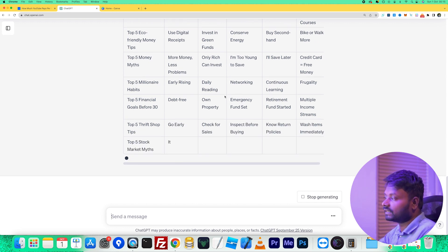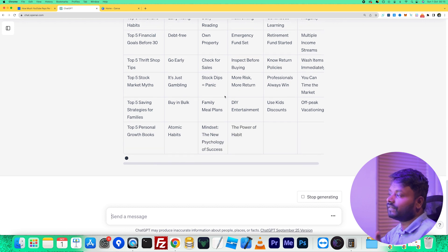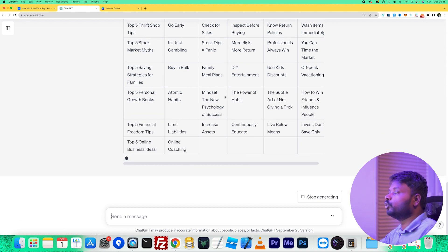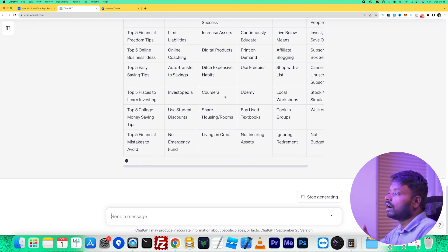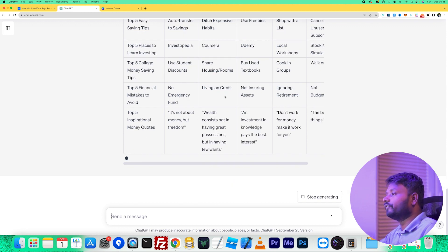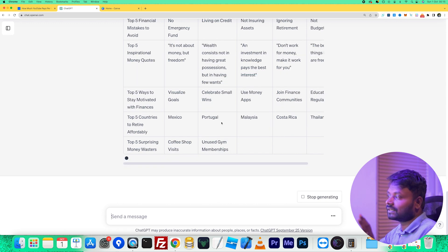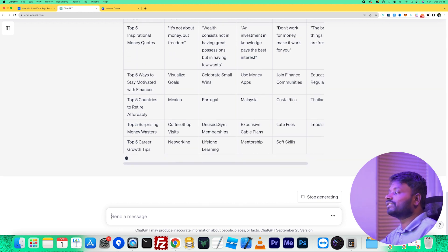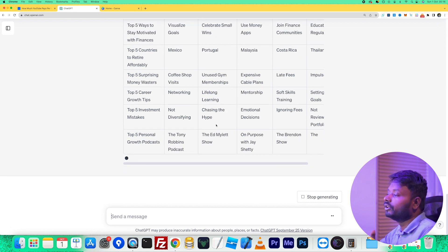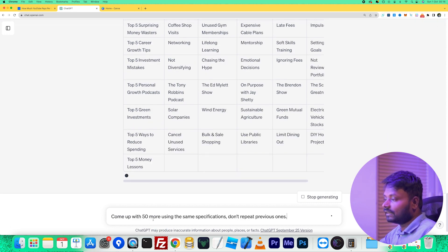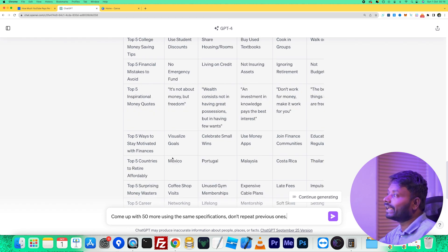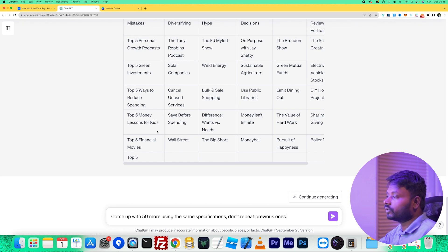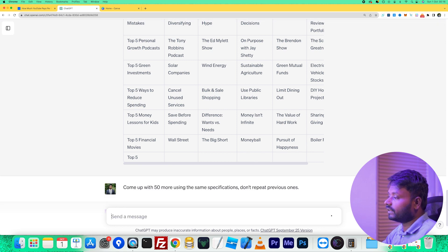After 50 are created it will stop. The reason I say 50 is that when you ask for 100 or more, ChatGPT can produce lower-quality lists. When you ask for a smaller number, it does further research and gives you higher quality results. That said, once 50 are complete, if you need more you can prompt: 'Come up with 50 more using the same specifications but don't repeat exactly what you already did,' because it can sometimes repeat previous entries.